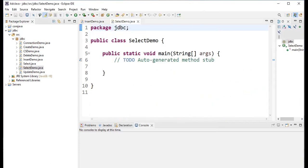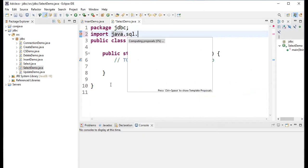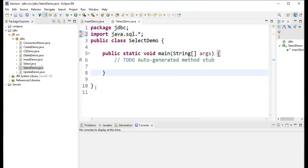This is the SelectDemo class with package jdbc. I'm importing the SQL package: import java.sql.*. Using the wildcard means all sub-packages and methods under java.sql will be available. Now inside static void main, let's write the program.